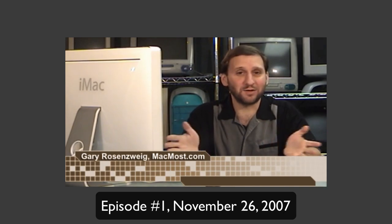Hi, this is Gary Rosenzweig with MacMost Now. This is going to be a semi-daily program where we talk about all sorts of things having to do with Macintosh, iPod, and iPhone.